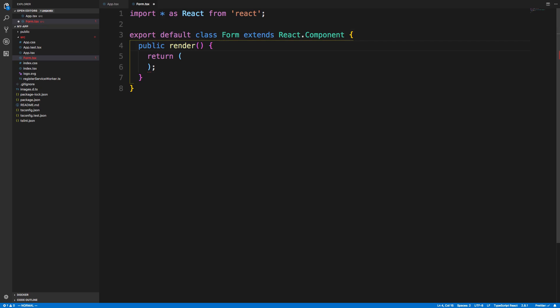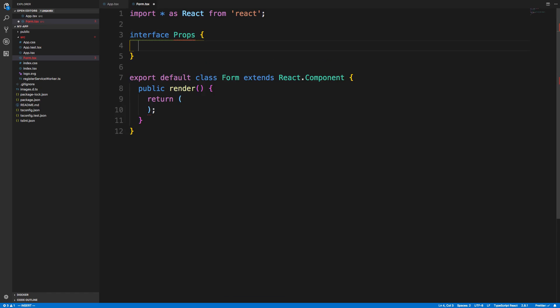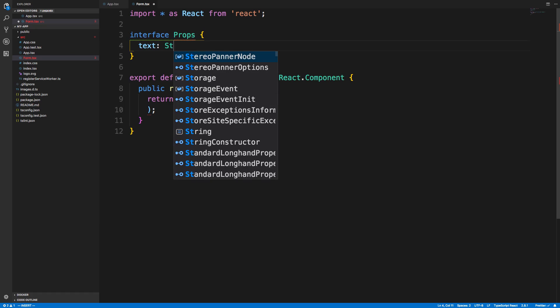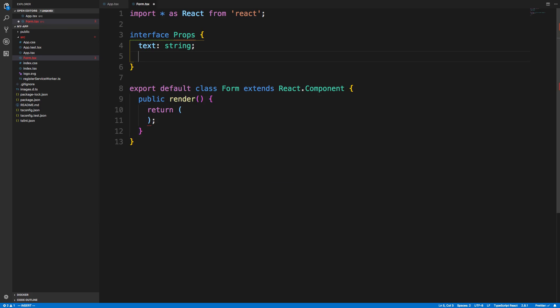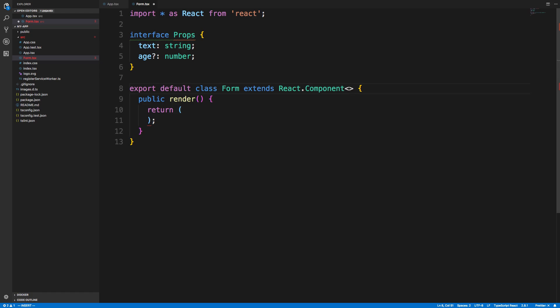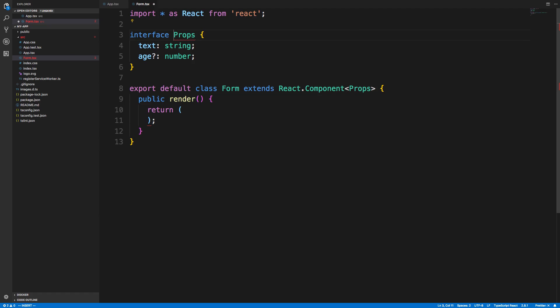First off, this guy might have props. What I like to do is create an interface called props, and then here specify all the things that you can pass to this component. Maybe this component has some text, which is a string, and then maybe it also has an age, which is a number. Maybe that is optional. The way you tell your component is you do angle brackets at the end here, and then you pass in props like that. It likes to start with I at the beginning of the interface. This is a TSLint thing. We can do it like that if we wanted to. I usually turn that rule off, though.